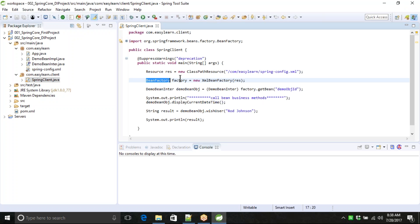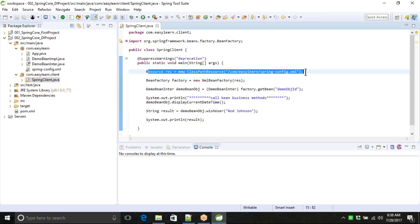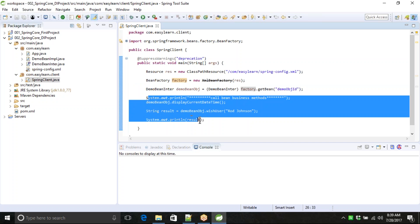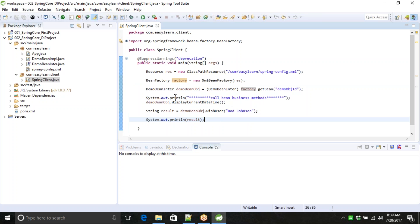With the Bean Factory container, first we are loading the classpath resource into memory. Once we load the classpath resources, we are finding the Bean Factory - which is the activation of the Bean Factory container. Then from there we are finding the bean object. Once the bean object is ready, we are calling the business methods.